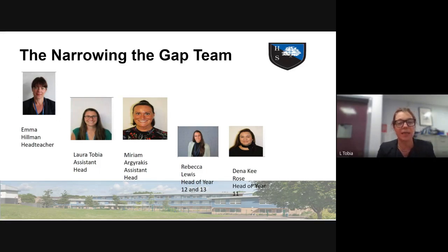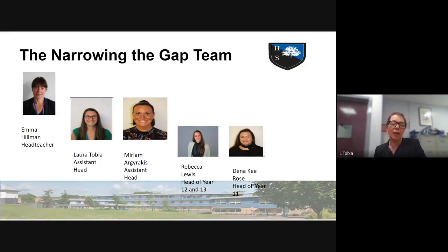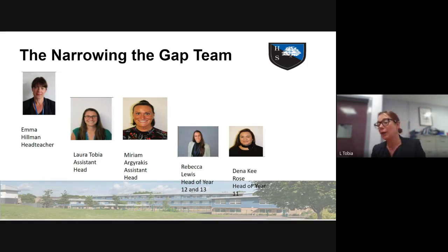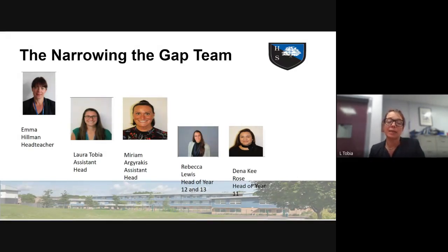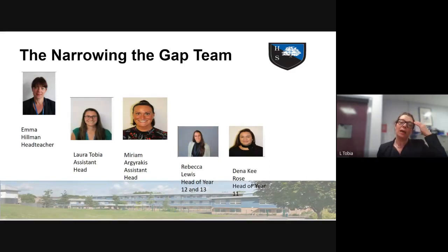You've also got Mr. Byer and Ms. Agirakis, who are both assistant heads and part of what we call the Narrowing the Gap team. Their focus is on progress of children from the moment they come into the school until they leave. Mr. Byer is particularly focused on the sixth form, and Ms. Agirakis on Key Stage 3 and 4. The heads of year are Ms. Key Rose for Year 11 and Ms. Lewis for Years 12 and 13 — all here to help you and support your children.